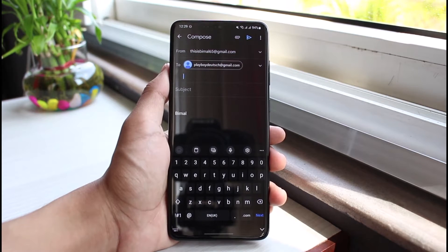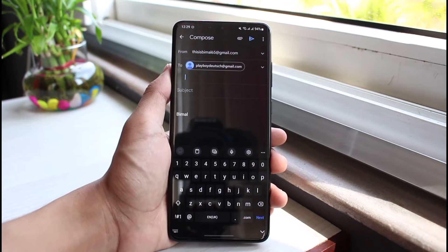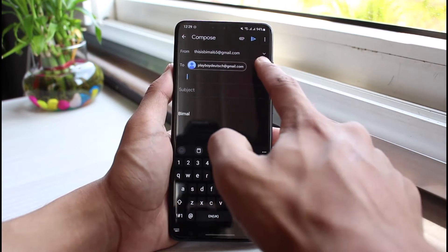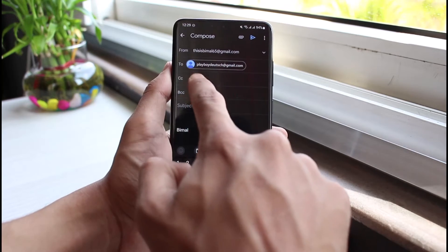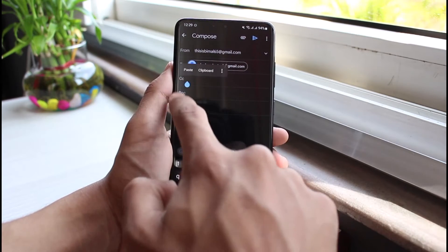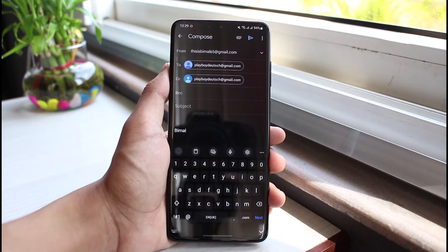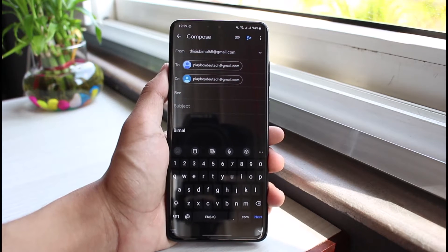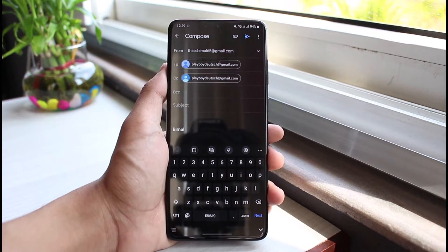On another occasion, let's say you want to send the email but you don't want a response from a particular person. In that case, you can add them to CC, which is the carbon copy. Just tap on the three dots and select the option called CC. Over here you can enter the email address of the person you want to send the email to but don't want a reply from.